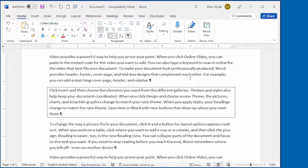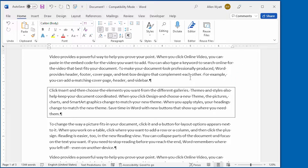You may have noticed that when we added a border to our paragraph earlier, the border extended into the left and right margin area of the document. This may not be what you want — you might want the border to extend only to the actual margin itself. The way you handle this is to tweak the paragraph indenting to allow for the border that you added.